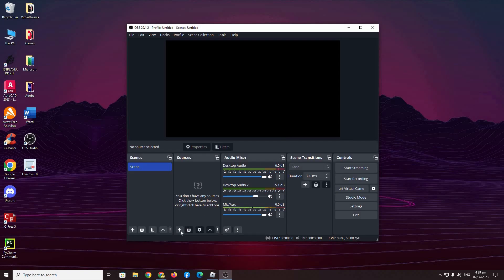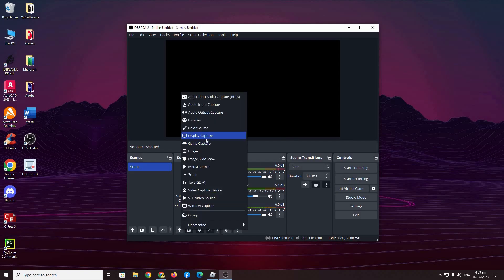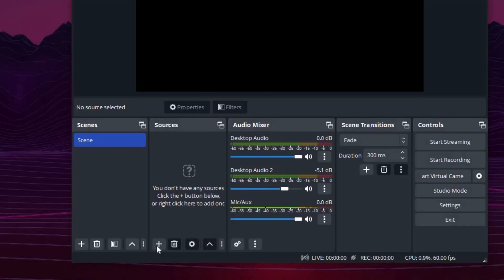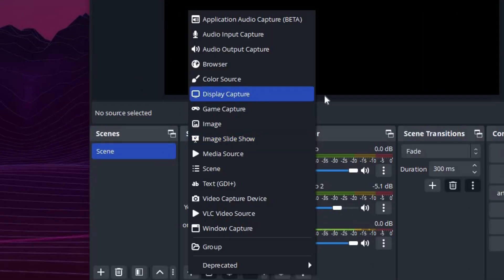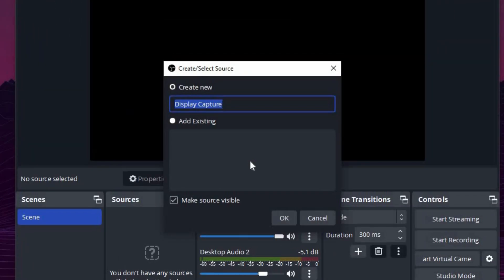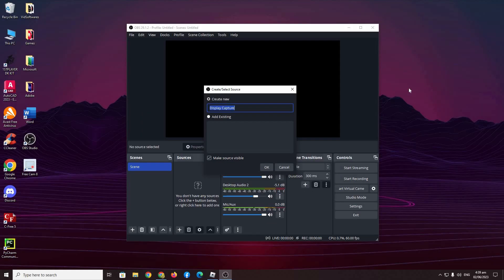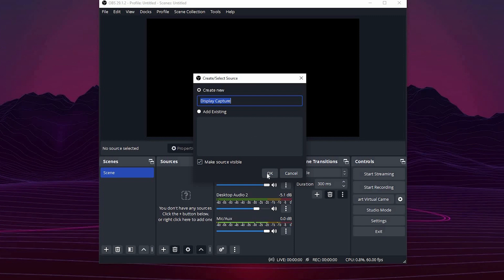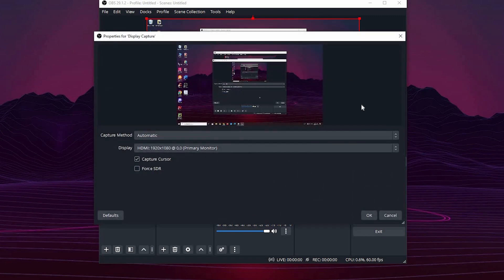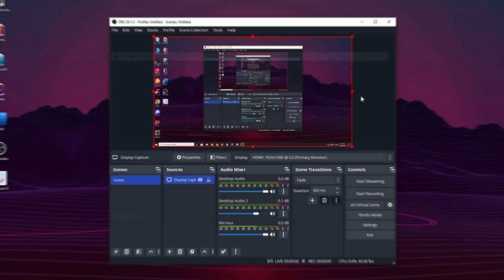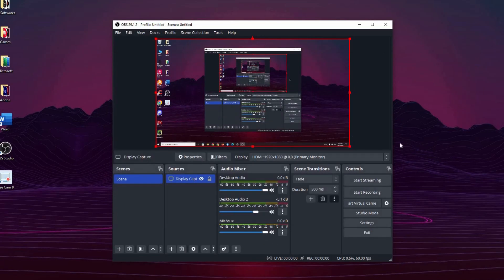Now moving on to the last source, display capture. Same thing, go to sources, add source, and then press display capture. Now as the name implies, what this basically will do is whatever is displayed on your monitor or whatever you see, OBS Studio will also capture. So let's press OK. You don't have to do anything over here. The default settings should be fine. Press OK. And that's basically it.